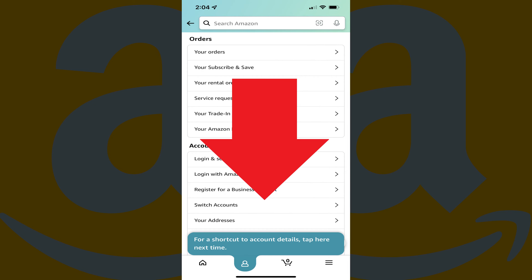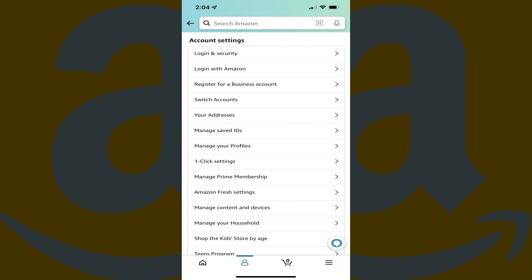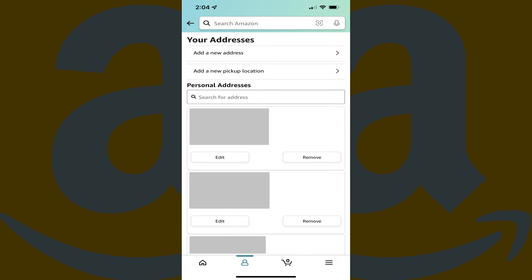Step 4. Scroll down this screen to the Account Settings section, and then tap Your Addresses. You'll land on the Your Addresses screen, where you'll see a list of all of the addresses associated with your Amazon account.